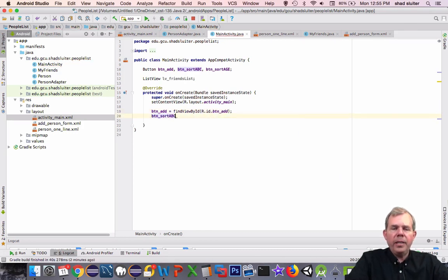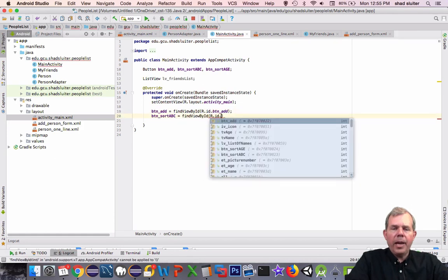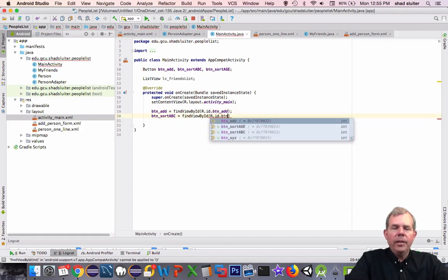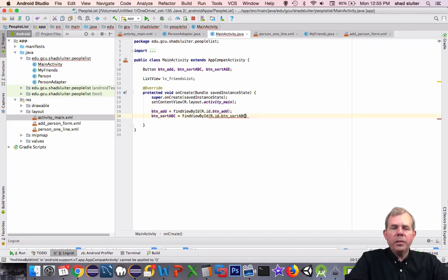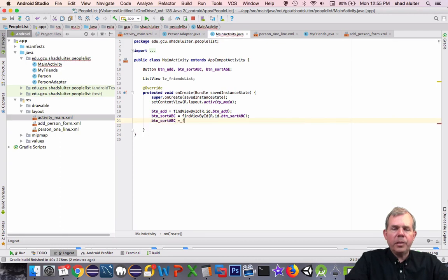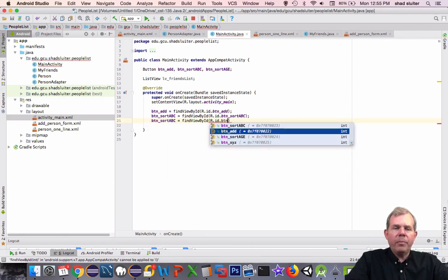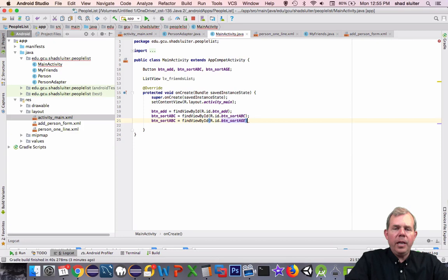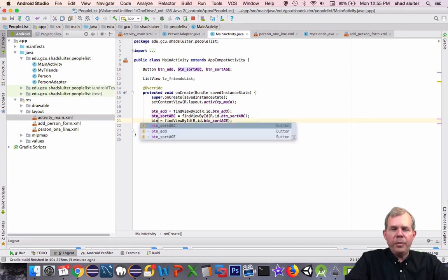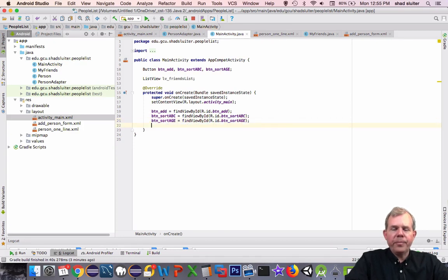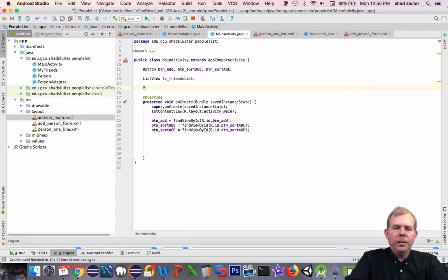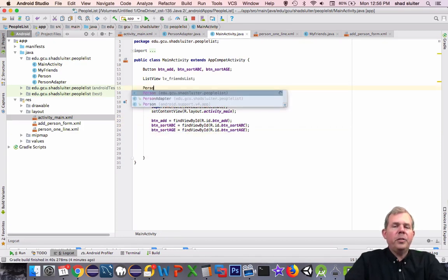And then the other two buttons go very similar. For button_sort_ABC we'll find it, and then for button_sort_age we'll also find its view.